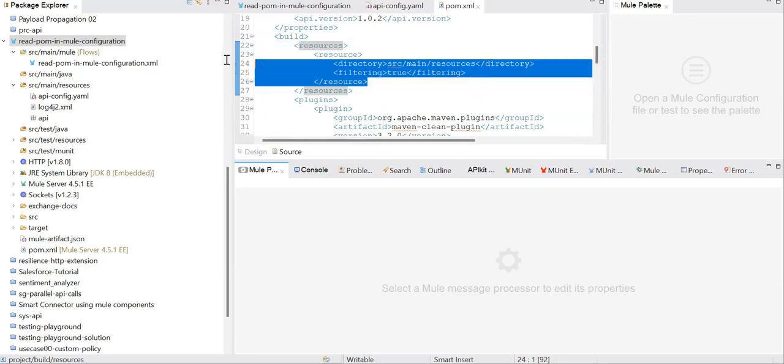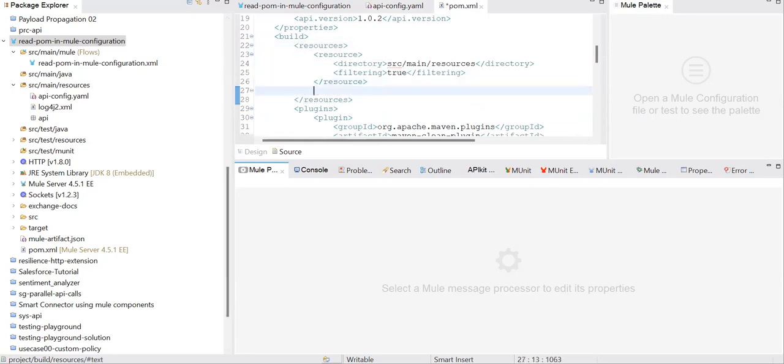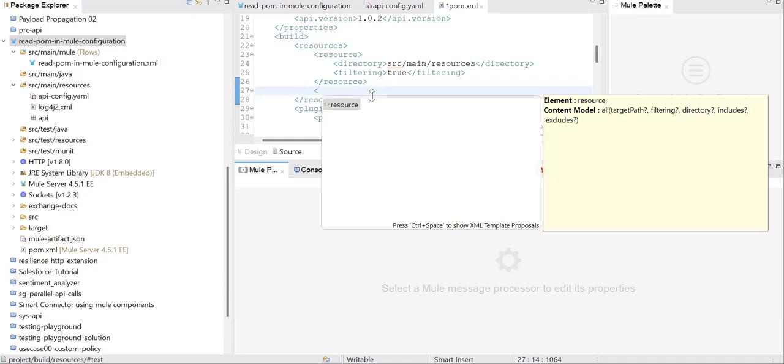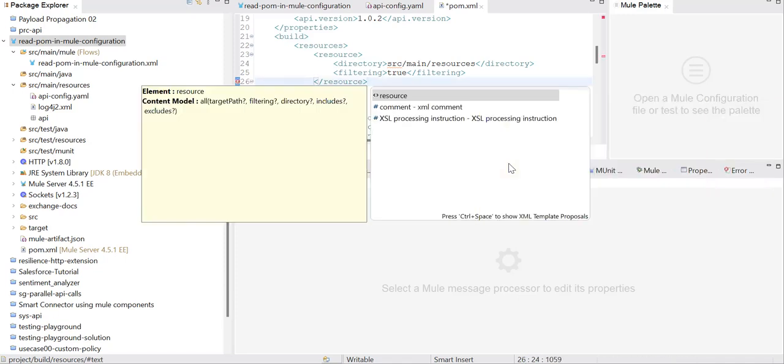Test resources belong to your MUnit, and main resources belong to your main Mule code. In order to populate the property file at project build time, this is the moment when Maven does its jobs.